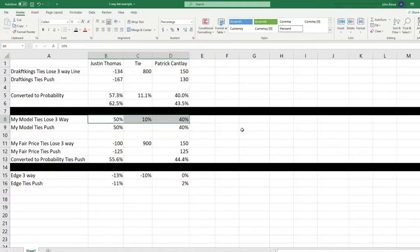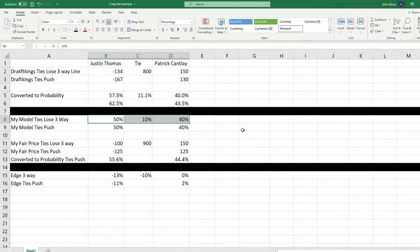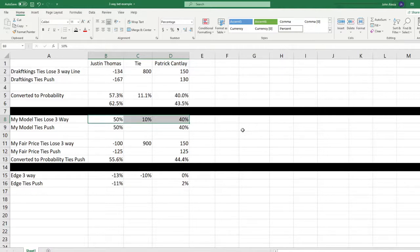Because these are the only three outcomes that can happen. And of course, we're not adding juice to this. This is a pure number based on our model. Now what would be the difference if we took ties out of the equation? Would Justin Thomas or Patrick Cantlay's chances increase because we took tie out of the equation?